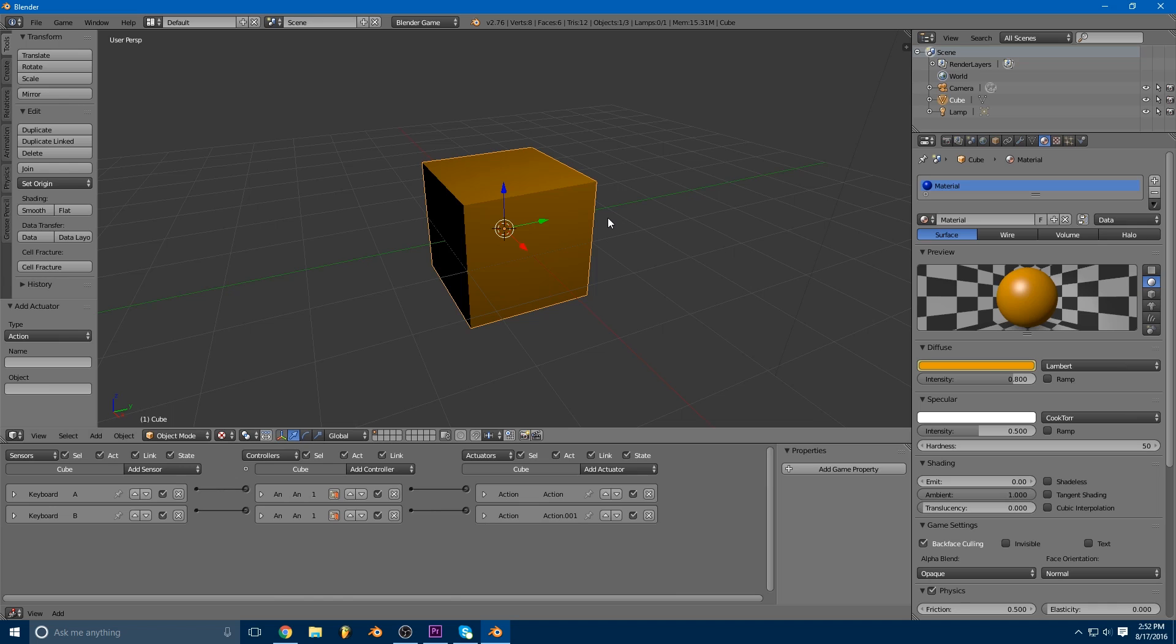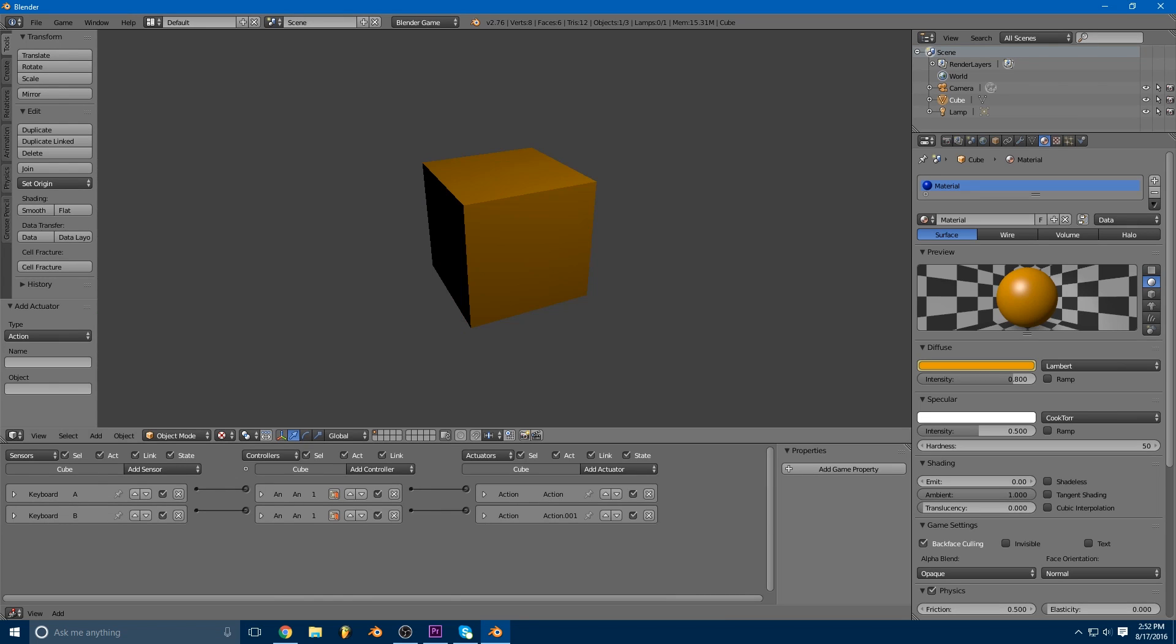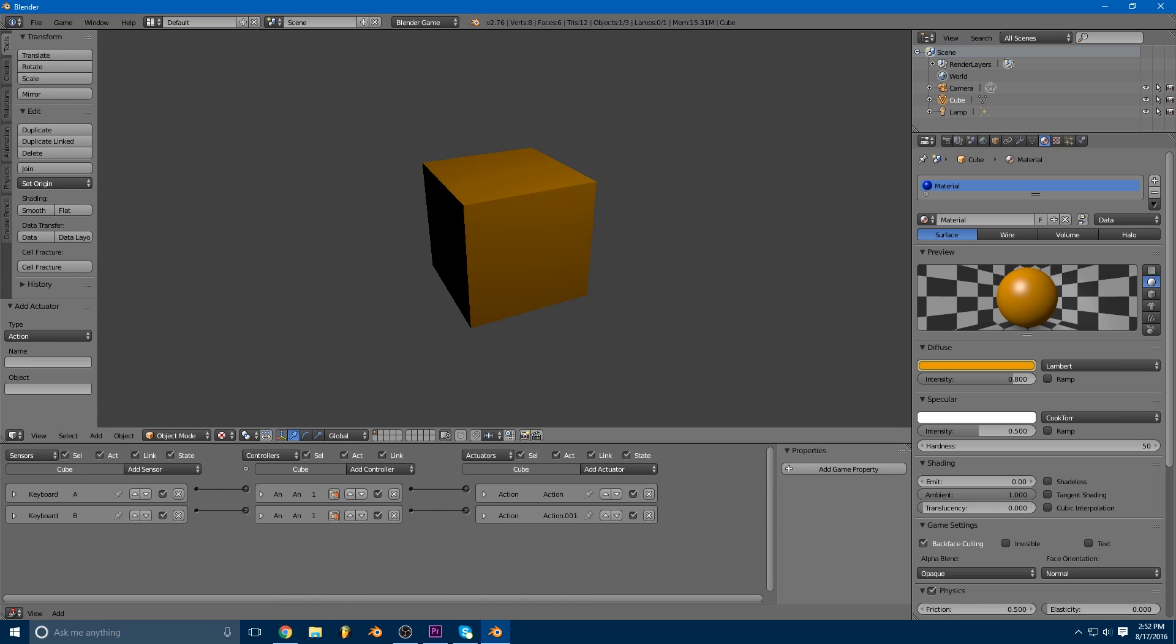So if I mouse over my 3D window and I press P to play the game, you will see if I hit the first key it changes to blue, and the second key changes to orange.